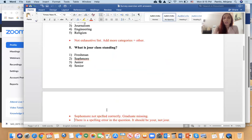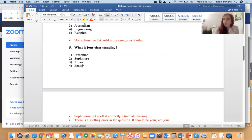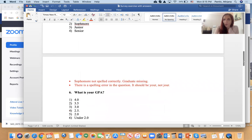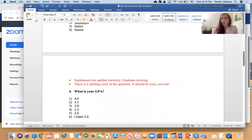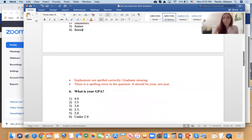Another question is 'What is your class standing?' There is a spelling error in the question. 'Sophomore' is not spelled correctly. Also, if you're a graduate student, what answer would you circle, considering that graduate students are not listed? Make sure to create an exhaustive list.